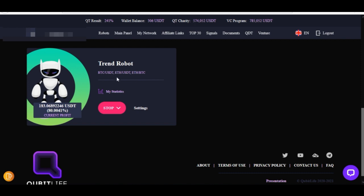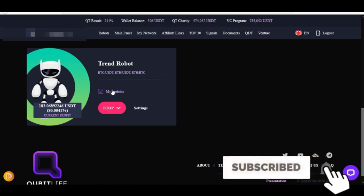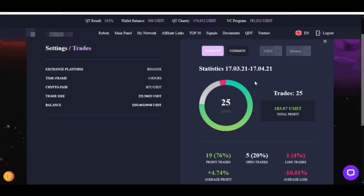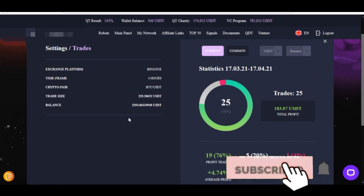To see details of all the profit we have made and the breakdown of all these profits, all we just need to do is click on my statistics. When we click on my statistics, you'll see the settings we made the day we set up this robot. We set up this robot on our Binance account using the API keys. The time frame we asked the robot to trade with is four hours, and then the crypto pair is BTC USDT. The trade size was 10% of the balance we had in our Binance account.